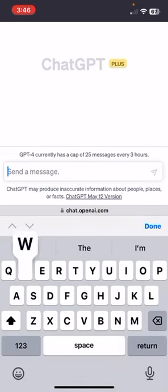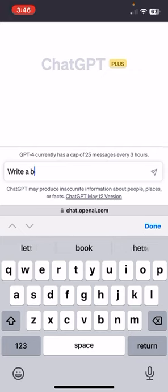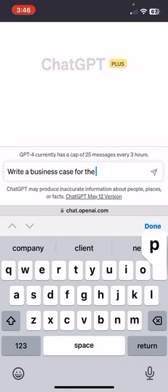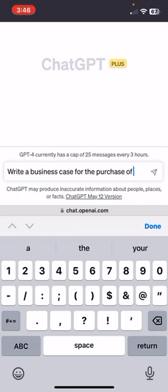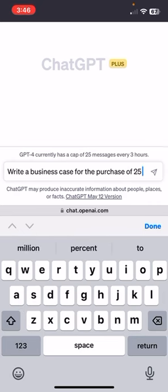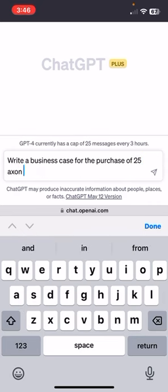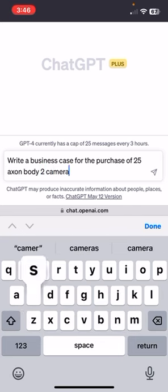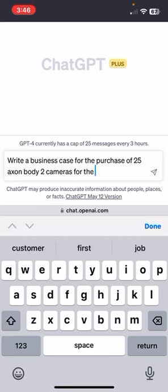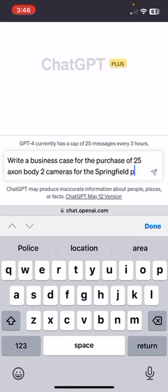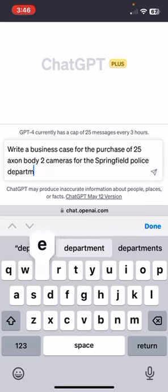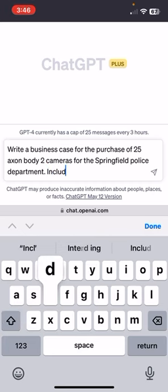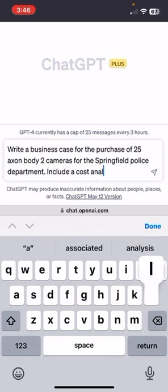What I want to do here is write a business case for the purchase of 25 Axon Body 2 cameras for the Springfield Police Department. Include a cost analysis.